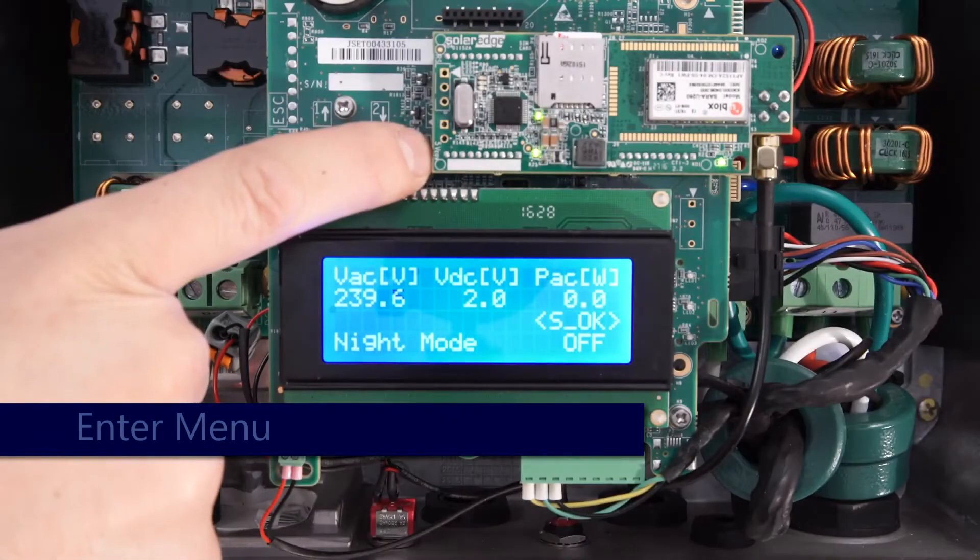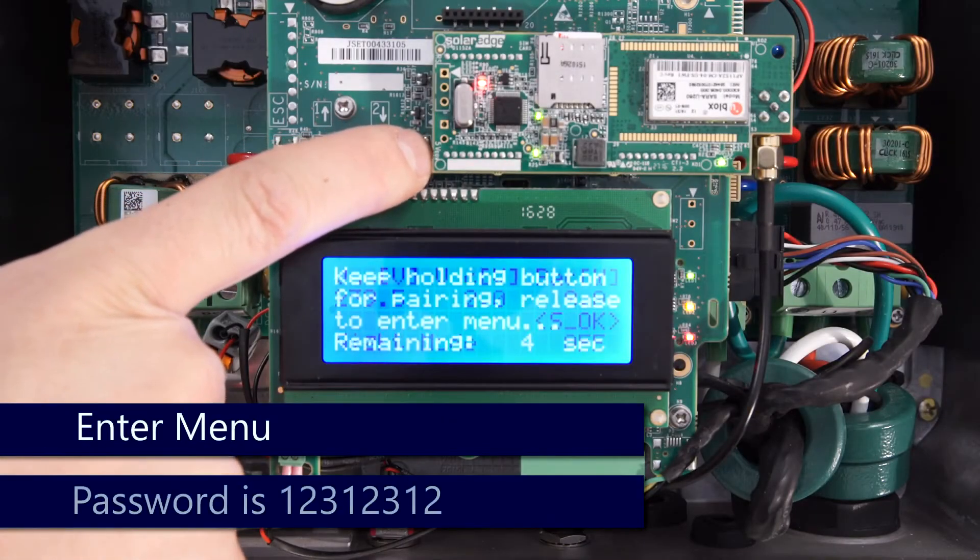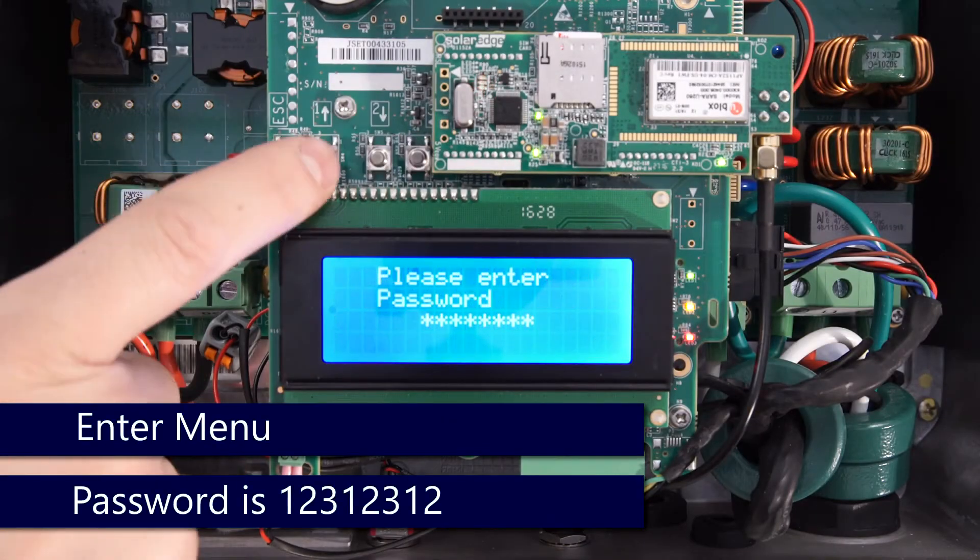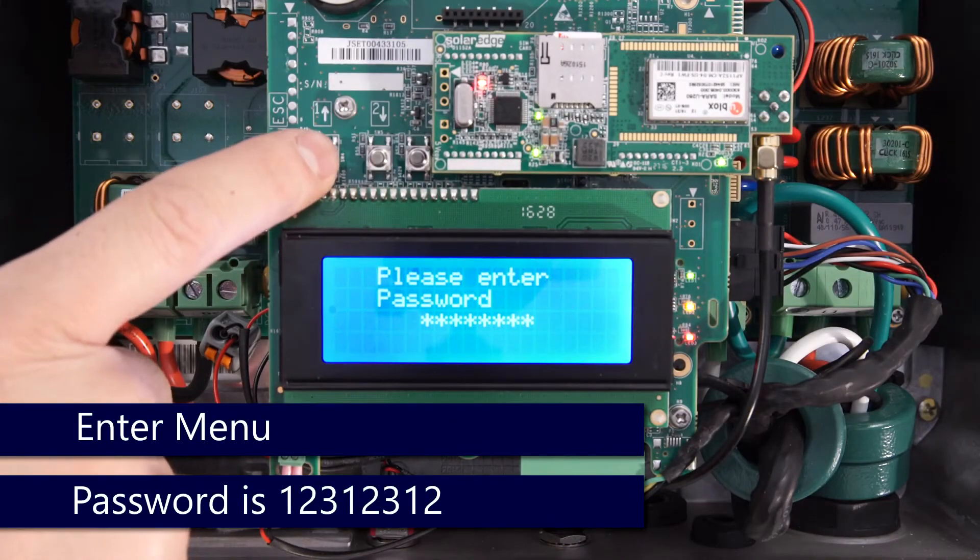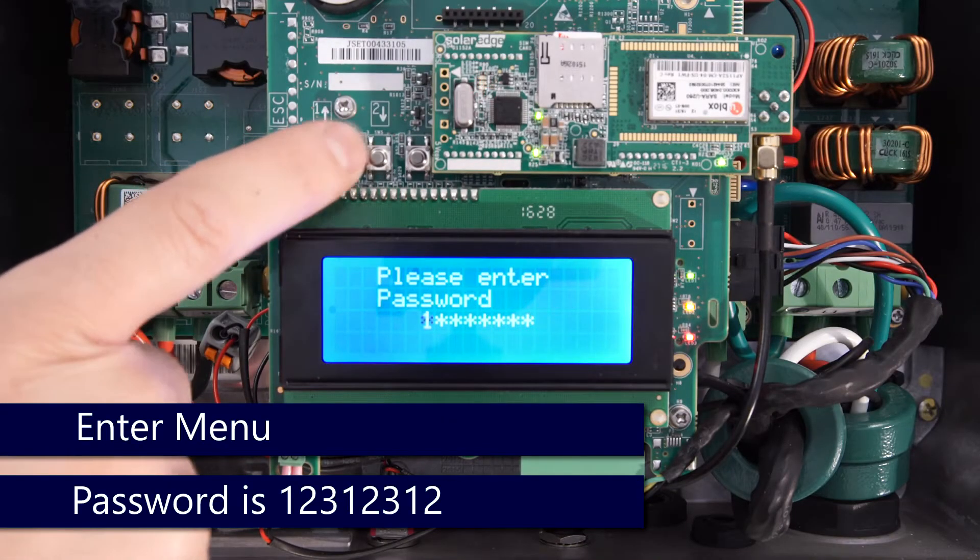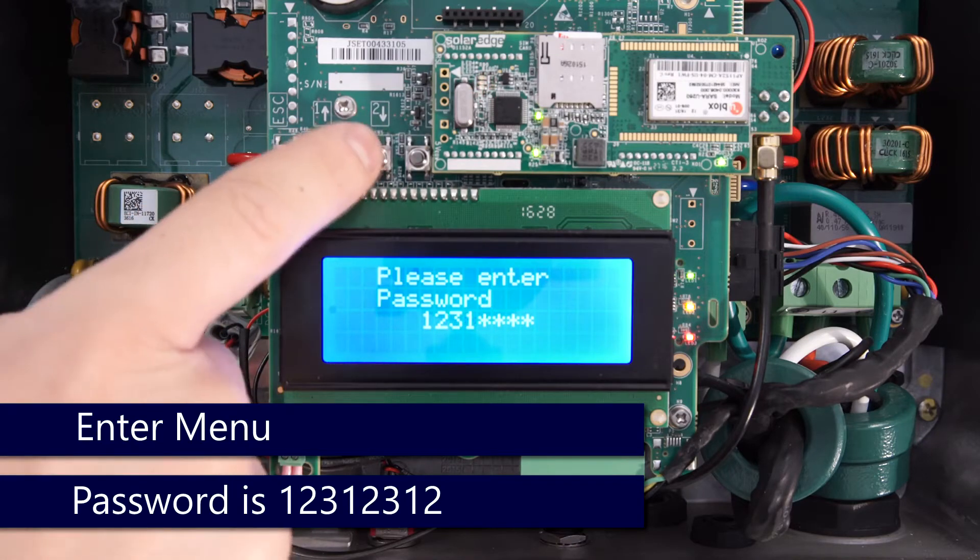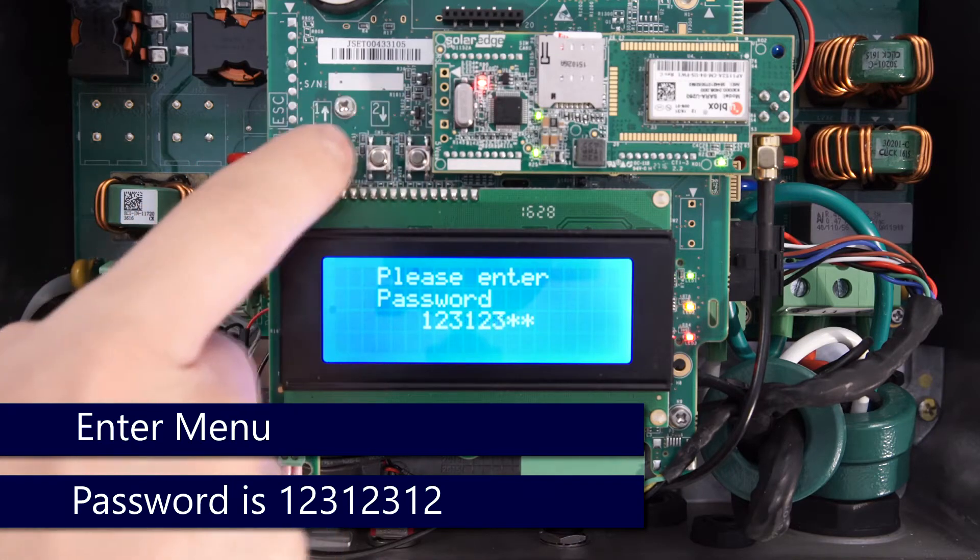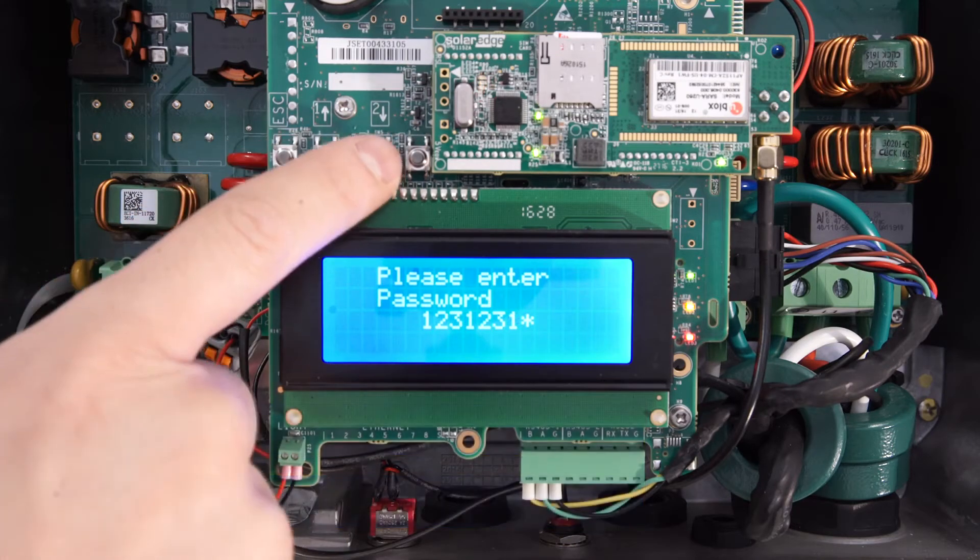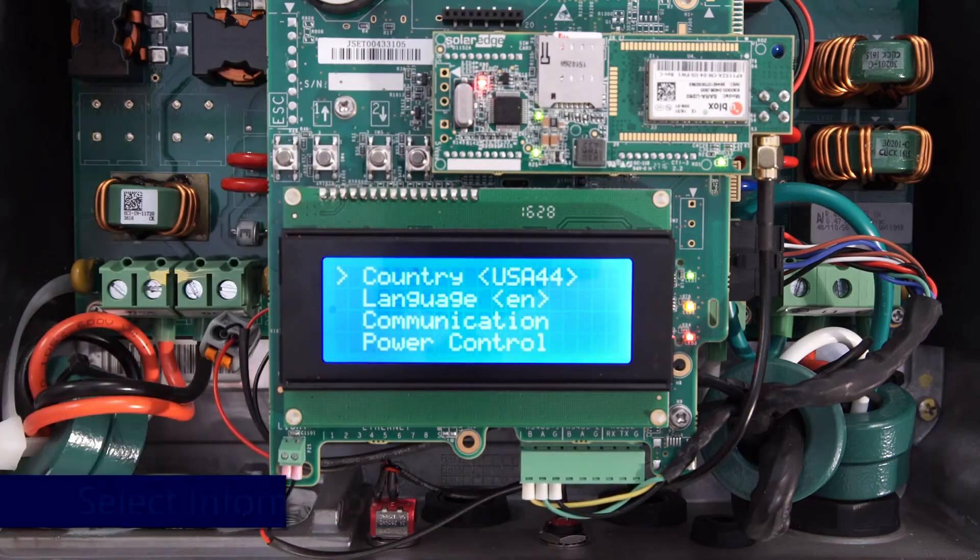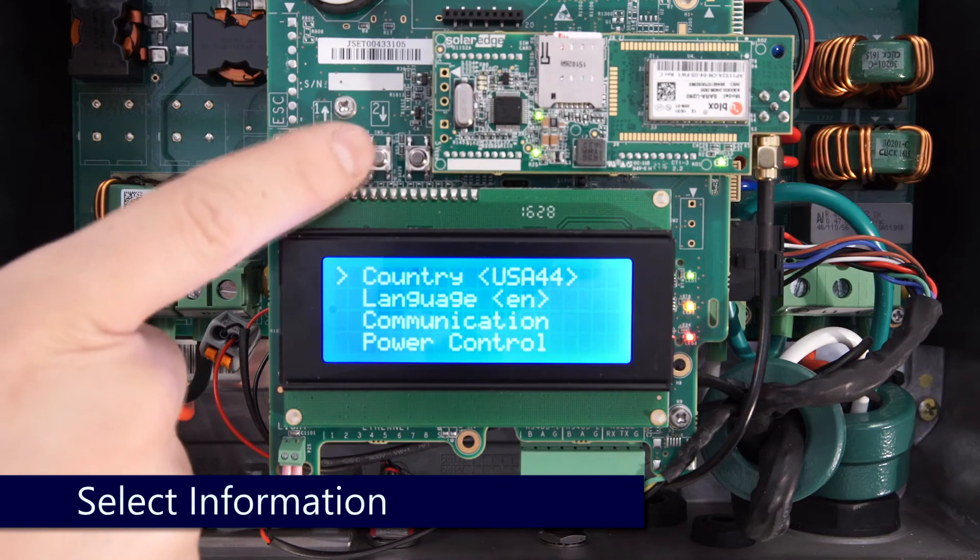Once we have the case open, we'll do a long hold on enter, release before the countdown completes, and we'll enter in the password one two three one two three one two.